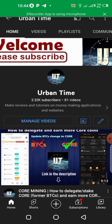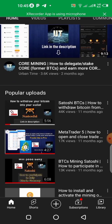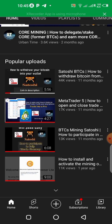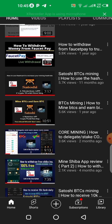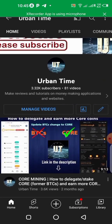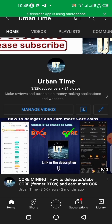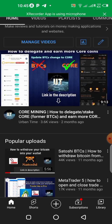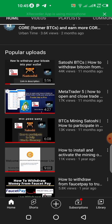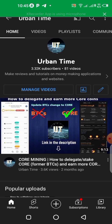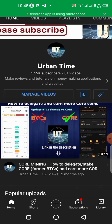Welcome again to my YouTube channel Urban Time, where we make reviews on money-making applications and websites, bringing you guys the best. If today is your first time on my channel, go down below, click on the subscription button, and don't forget to click the notification bell so you get notified each time I have a brand new update. I'm going to be giving you value upon value.